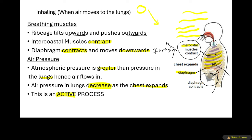Breathing in, or inhalation, is an active process. When a process is active it means it requires a lot of energy. We have two types of processes: active and passive. An active process requires more energy, whereas a passive process requires less energy. Inhalation is active because it requires more energy to lift all these muscles. That is why sometimes when you have trouble breathing, it is because you're having trouble breathing in.